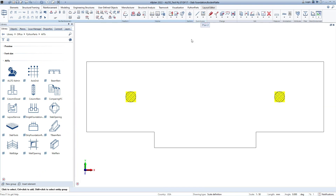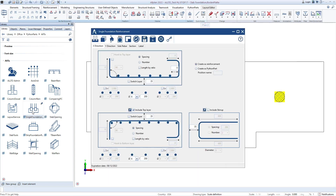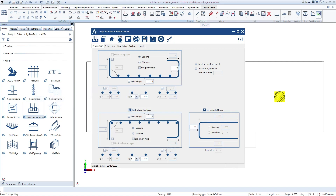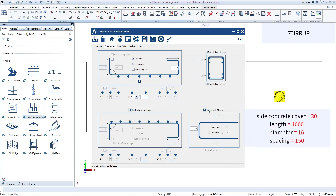Firstly, I will create side rebars and some additional rebars using the single-foundation Python Box. Here, I define concrete cover for rebars in the top and bottom of the Slab Foundation. This is to add startup and define startup parameters. Then go to the Wide Direction tab to define the same for startup in Wide Direction.